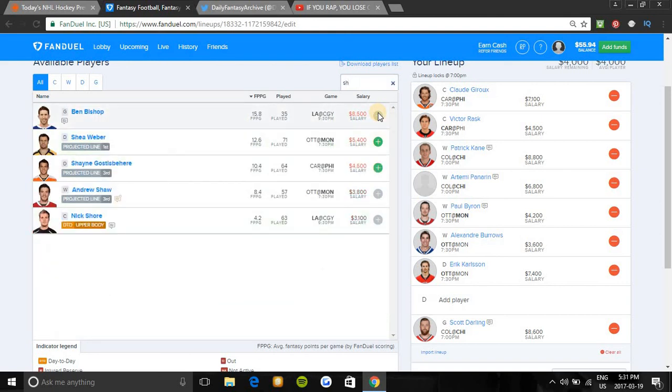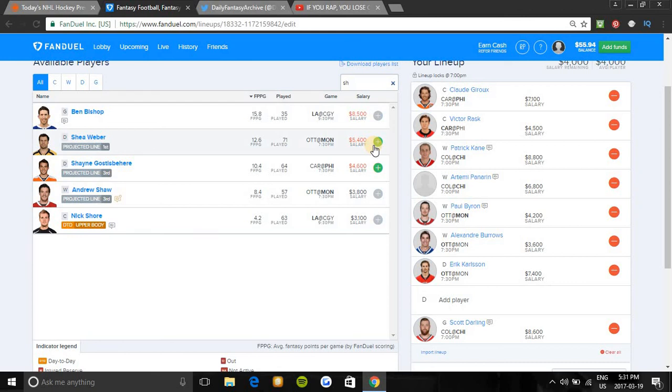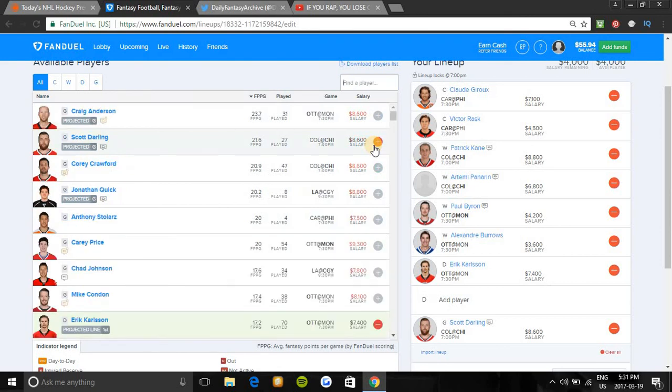Shea Weber is also another pick to look at if you're not paying for Erik Karlsson tonight. Big favorites to win on the first line first line power play. He has 6 points in his last 10 games and he plays way better on home ice. He also has 4 points in his last 3 games against Ottawa. And Ottawa is bottom 5 in the league in the NHL for giving out fantasy points to defensemen. So he should be a very safe pick tonight.